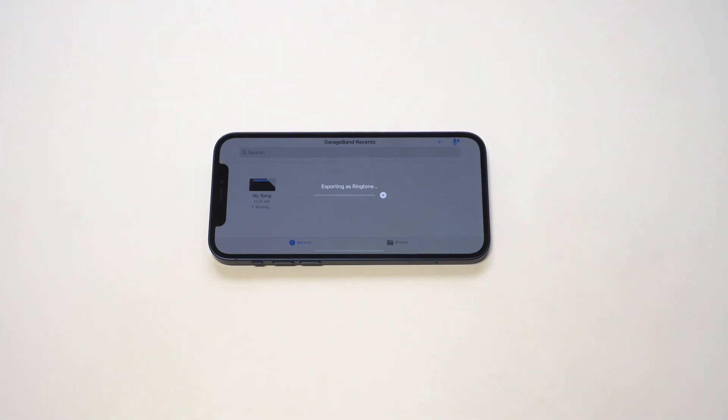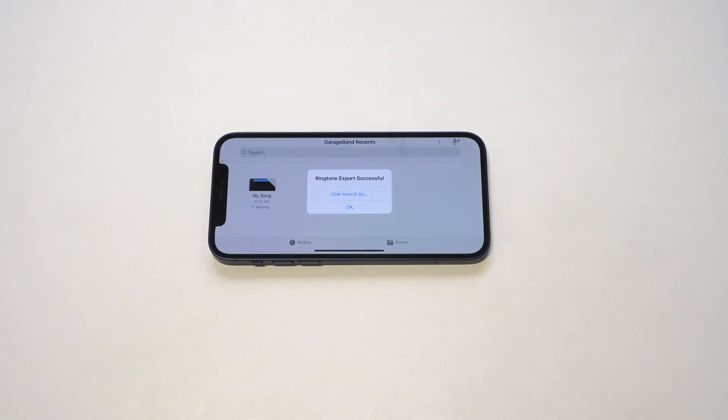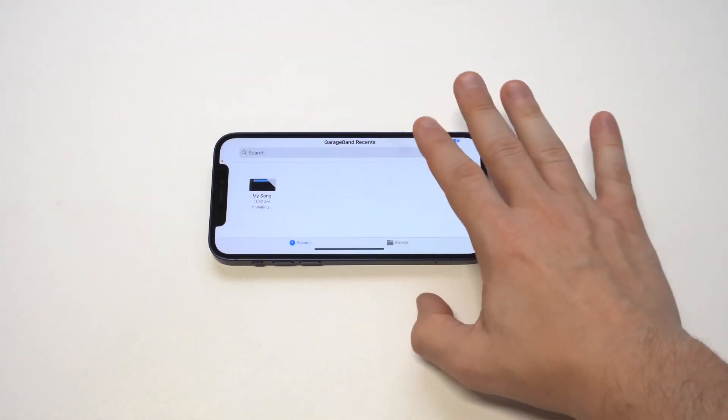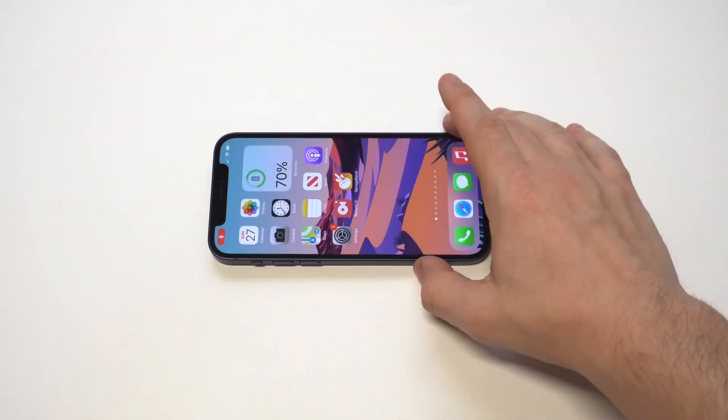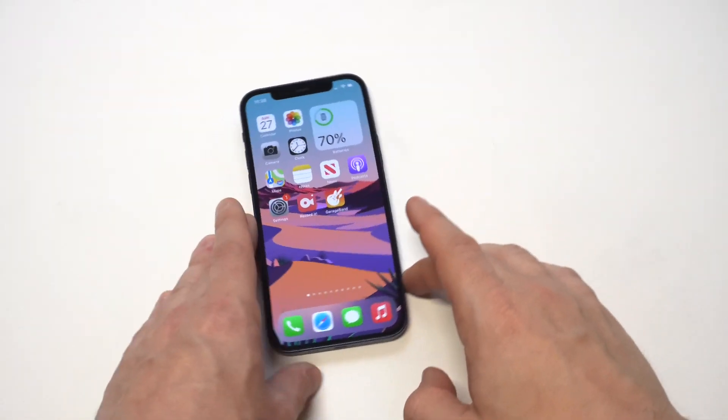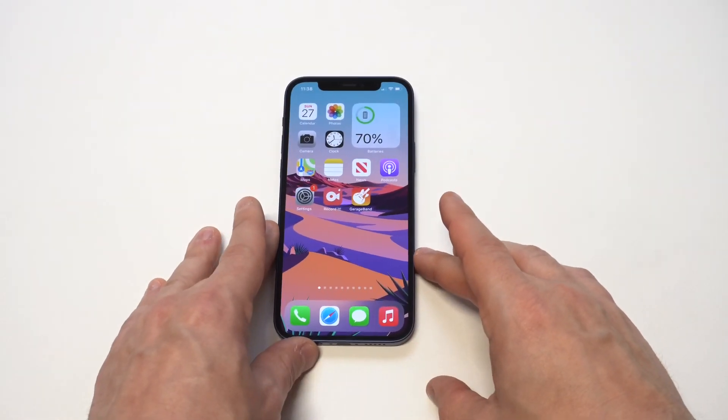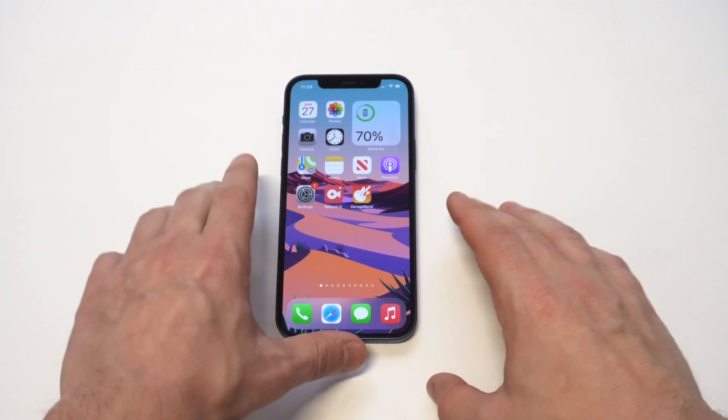So now it's going to export it into your ringtones and then we're going to go look for it and make sure that it's saved. You could also just set it right there if you wanted to, but I just want to go through this to make sure that it is in there.